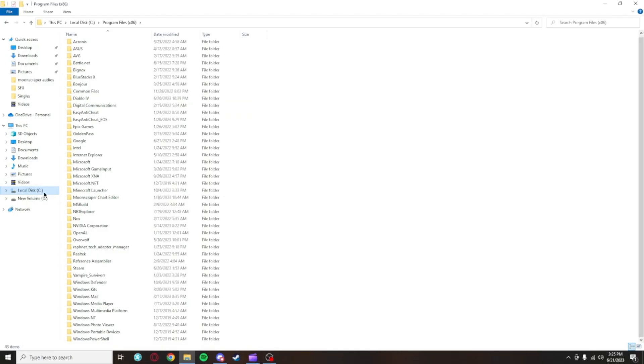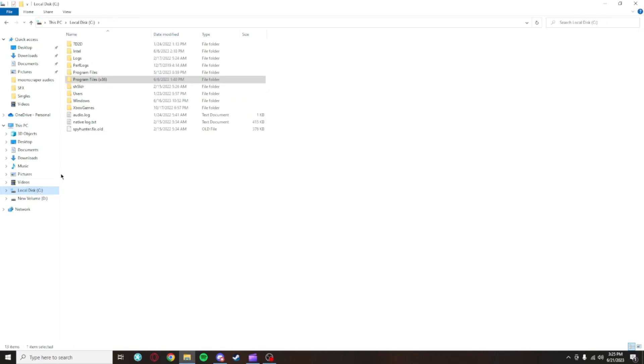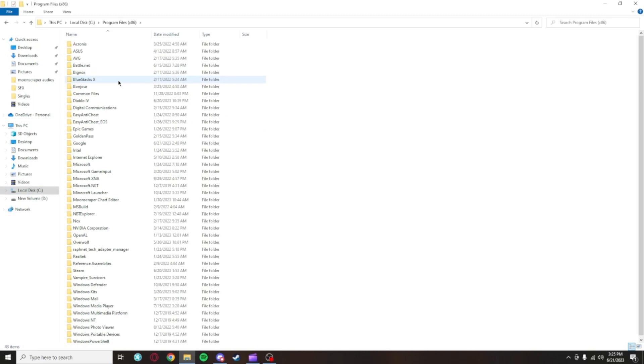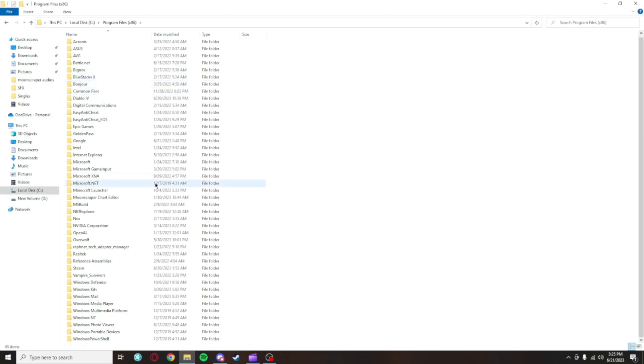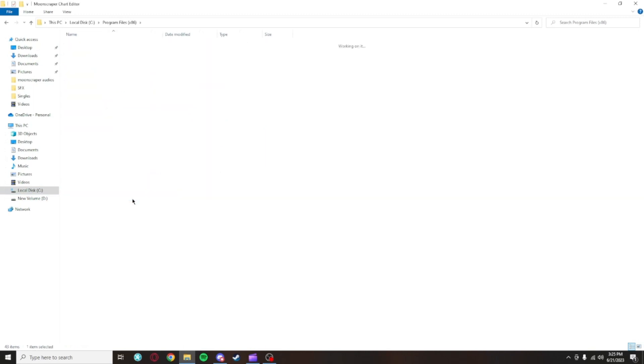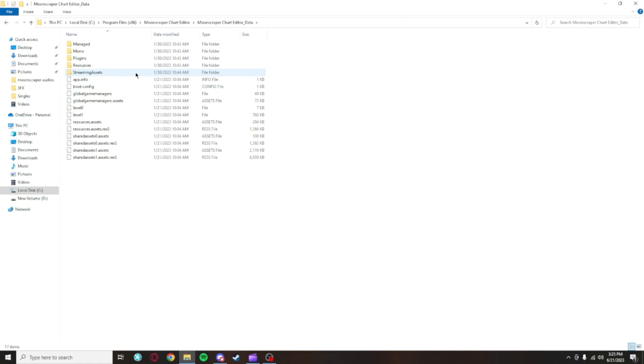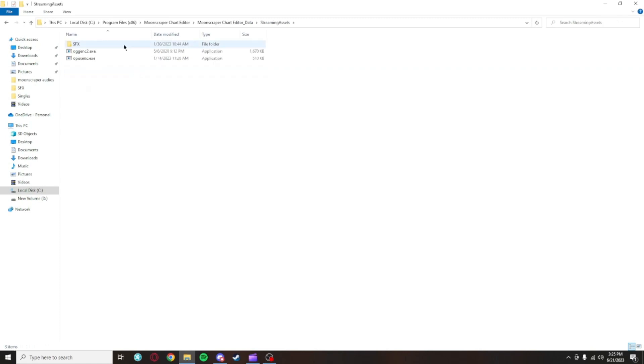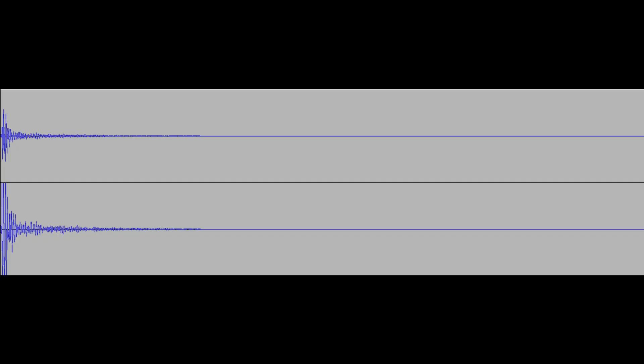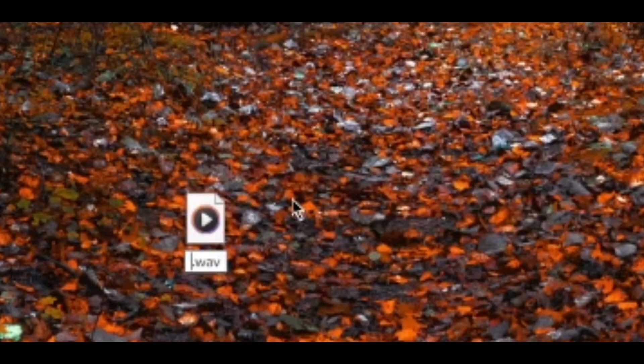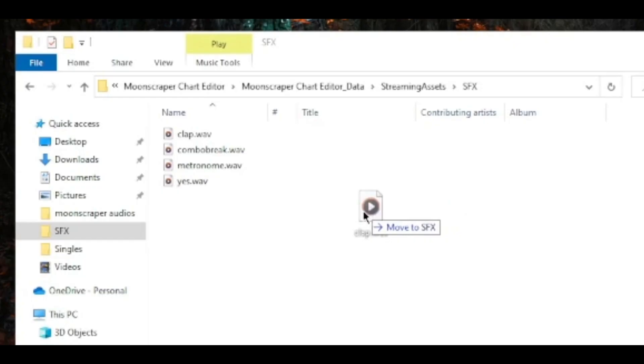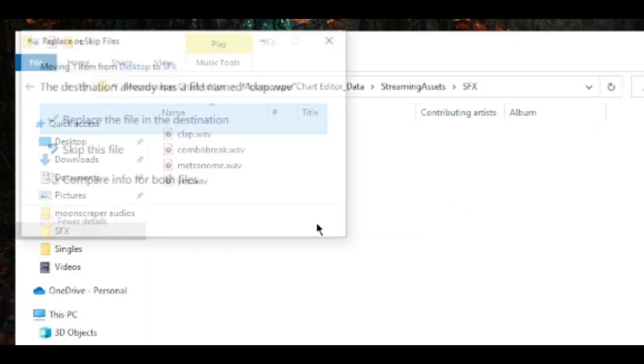As I mentioned before, the default clap audio in Moonscraper is messed up. To change this, you'll want to find where you downloaded Moonscraper. I believe the default folder is Program Files x86 on Windows. Then you'll click on Moonscraper Chart Editor, Moonscraper Chart Editor Data, Streaming Assets, and SFX. This folder will have a file called clap.wave. All you have to do is get a different audio, call it clap.wave, and overwrite this file with your new sound.